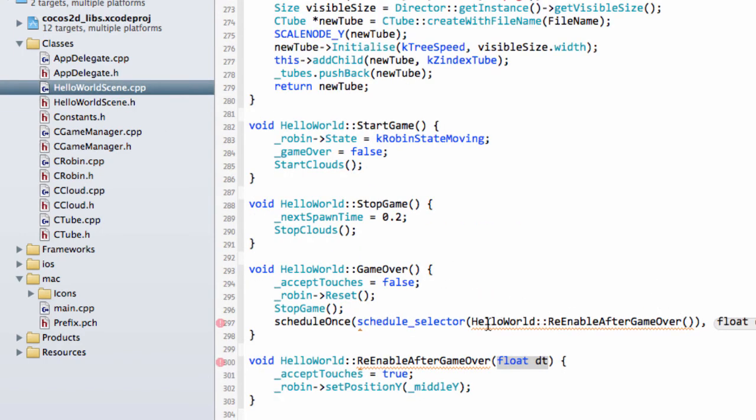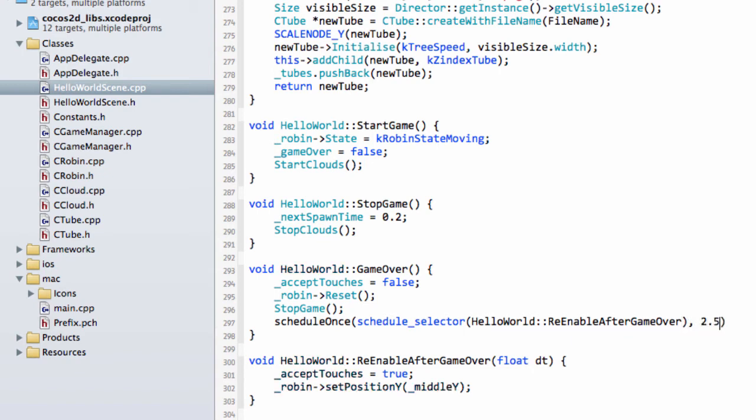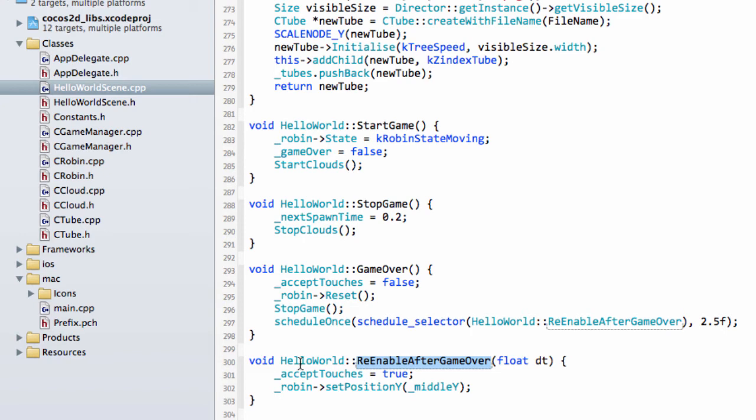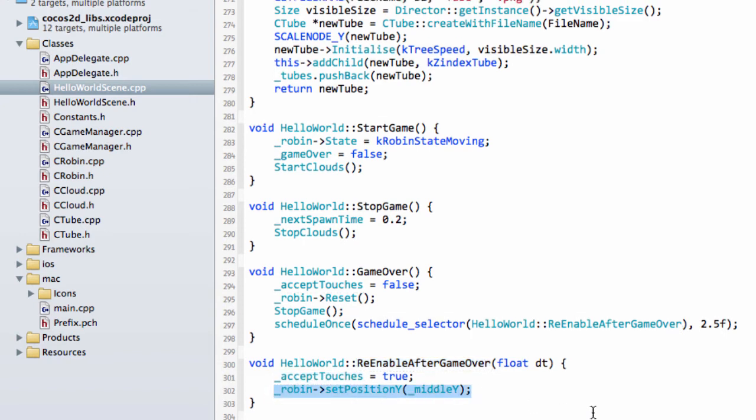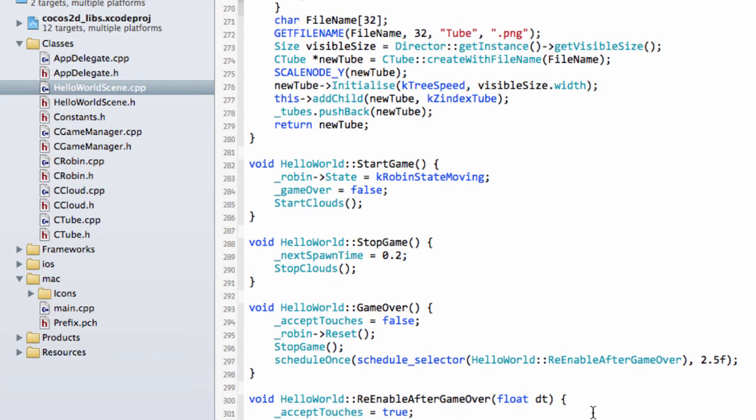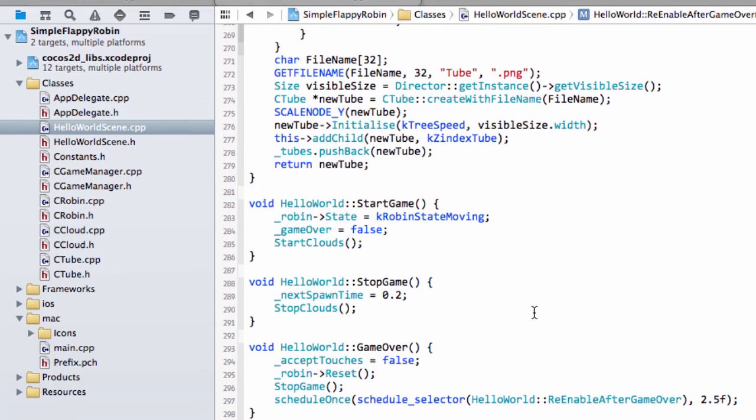And back to here, we've got ScheduleSelector, HelloWorld, ReEnable after GameOver. We don't need the brackets, and now we specify our time in seconds. We'll say two and a half and close the brackets. And that will actually schedule this function to be called after two and a half seconds, when we'll accept touches again and the Robin goes back to the middle of the screen. And that should be all we need to do to get things running.